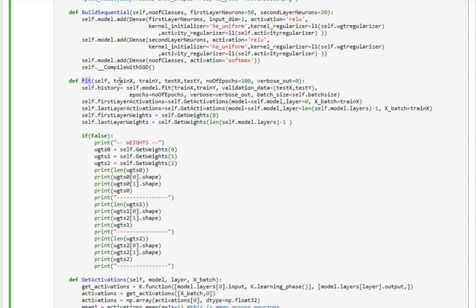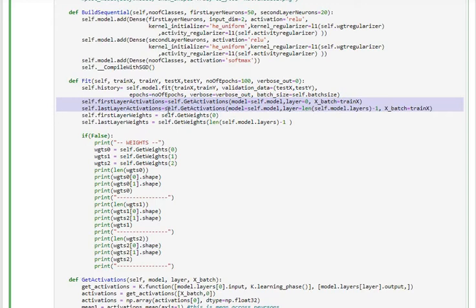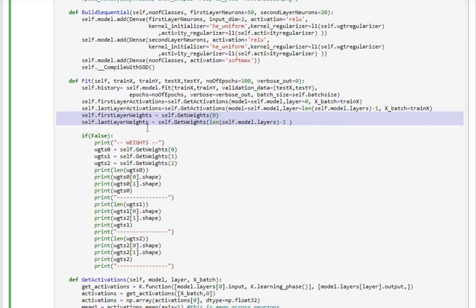The fit function takes train and test X and Y values for a given number of epochs, fits the model, and retrieves the mean activations from the model — specifically the first layer and last layer activation values stored as class variables. We also retrieve the mean weights from the first and last layers, though weights will be used in a different analysis.